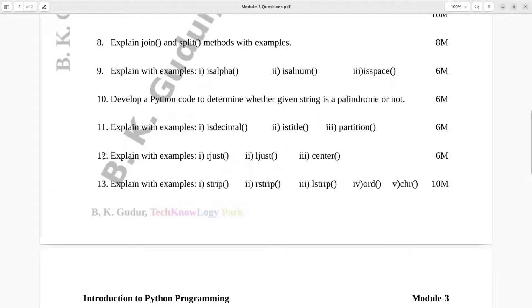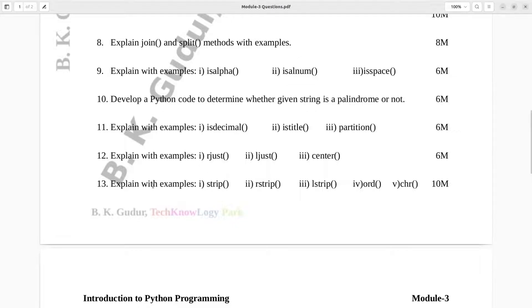Question number 12. Explain with examples: R-just, L-just, center. Six marks.